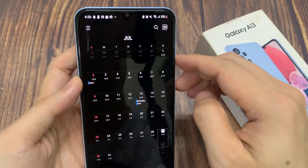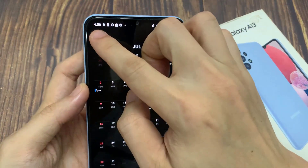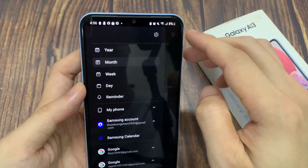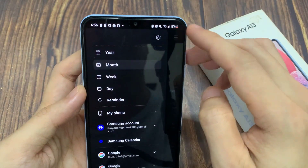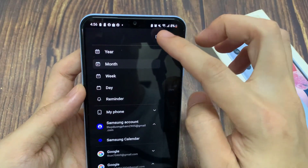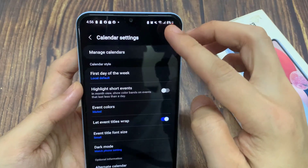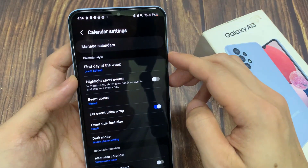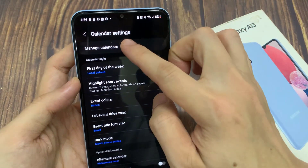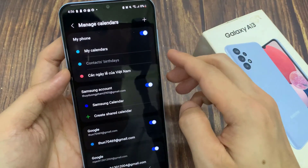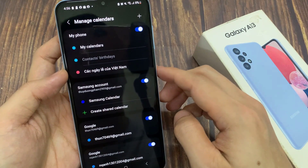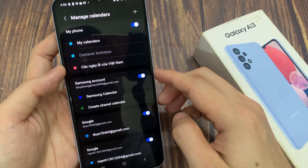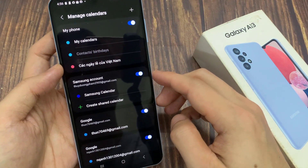Next, in here tap on the menu key on the top corner. From the pop-up menu, tap on settings. In settings, tap on manage calendars. Then we go down and tap on Samsung account.